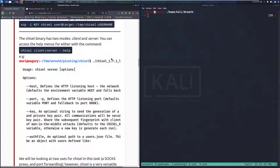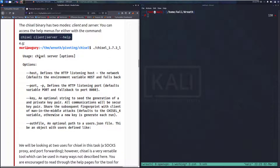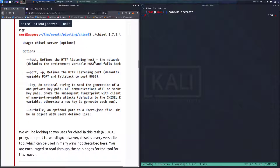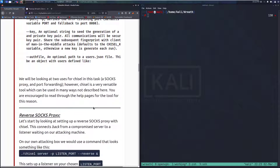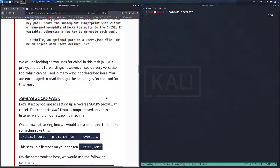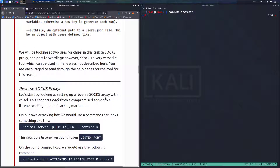The Chisel binary has two modes: client and server. You can access the help menus for either with the command chisel client or server, then --help. We will be looking at two uses for Chisel in this task — a SOCKS proxy and port forwarding. However, Chisel is a very versatile tool which can be used in many ways not described here. You are encouraged to read through the help pages for the tool. The help pages are pretty up-to-date and fairly pleasant to read.